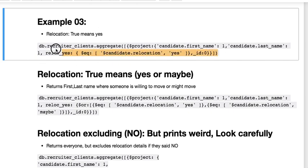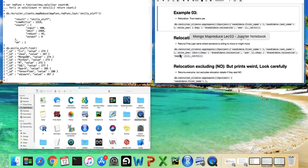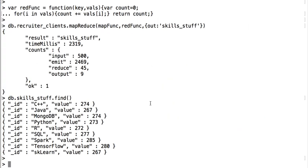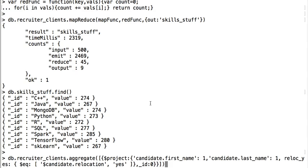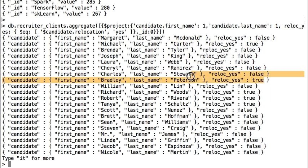But here I found it's just better that I do an aggregation where I do a projection and take the first and last name and then create like a temp variable basically saying relocate yes, and then ignore the IDs. So let's see what this looks like. So then here we're saying, okay, first name, last name, and then are they willing to relocate, false, true.